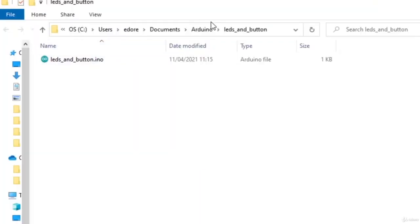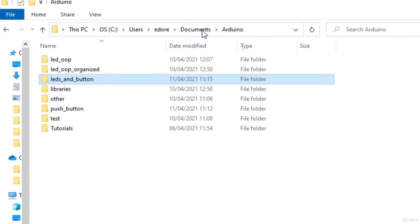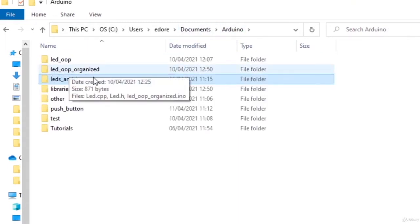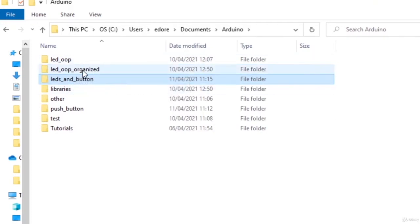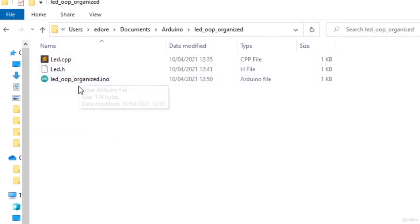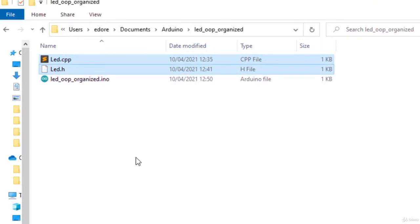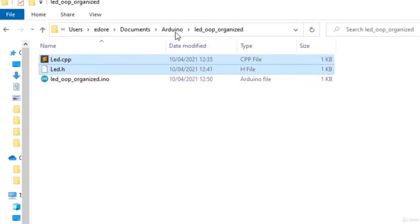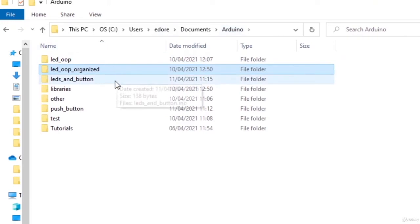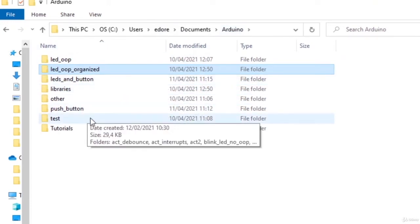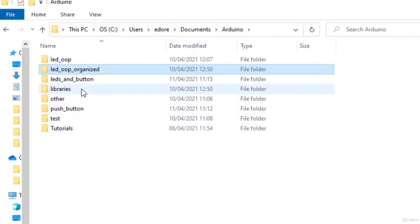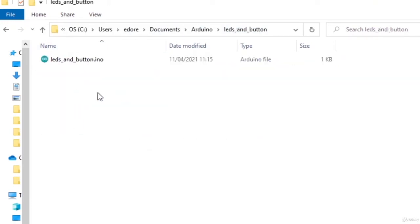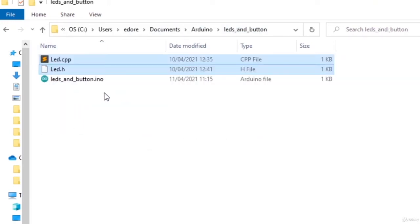So what I'm going to do, I'm going to go back to the Arduino folder and go to the project where I have written the LED class. I take those two files, LED.cpp and LED.h, and I just copy them and paste them in the LEDs and button folder here.